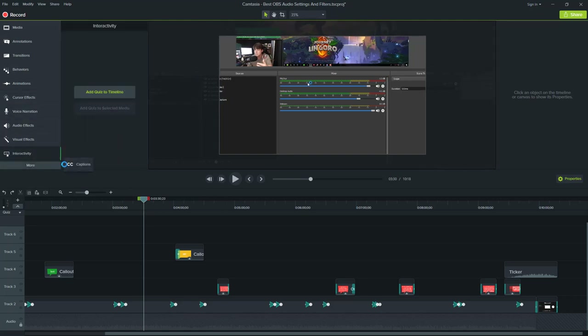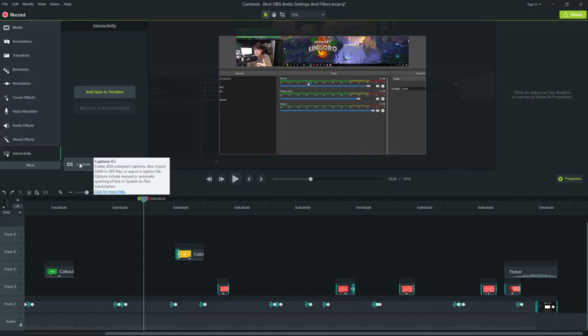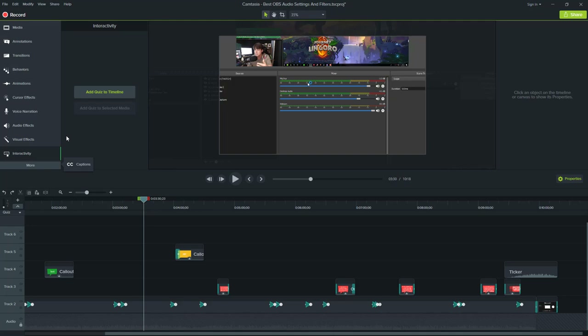To wrap it all up, Camtasia is your one-stop shop for basically anything screencasting-wise on a Windows machine.